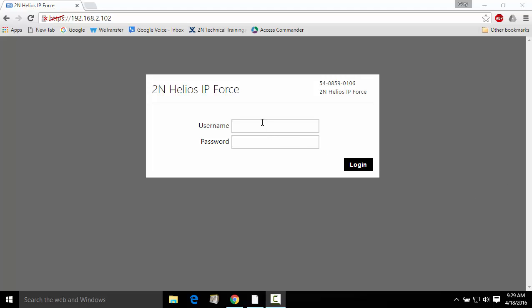By browsing to the IP address of your particular 2N Helios device, we'll log in using the username admin and the default password 2N.